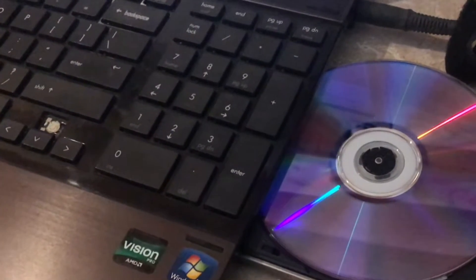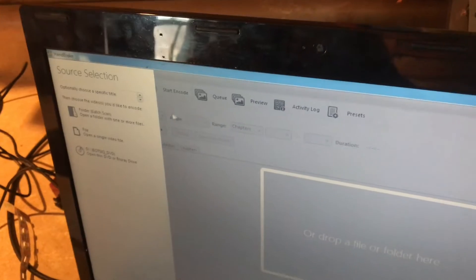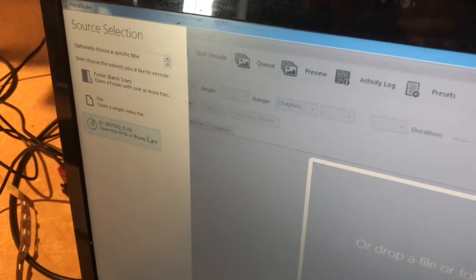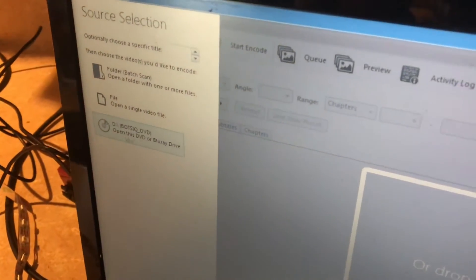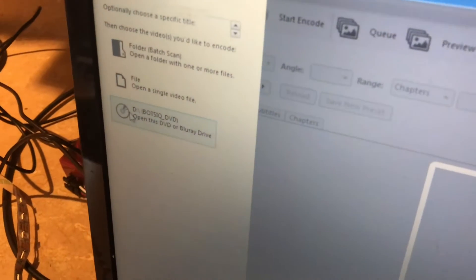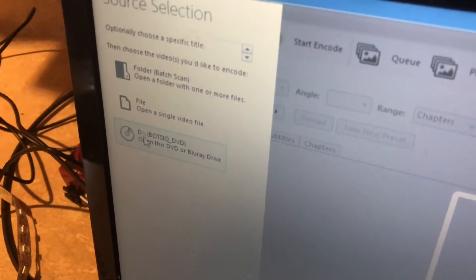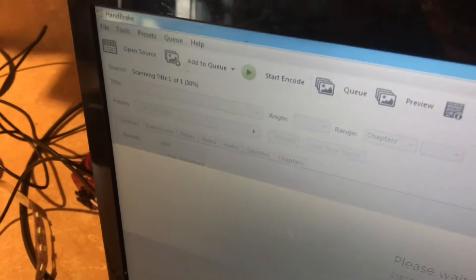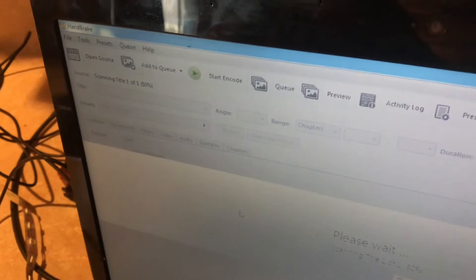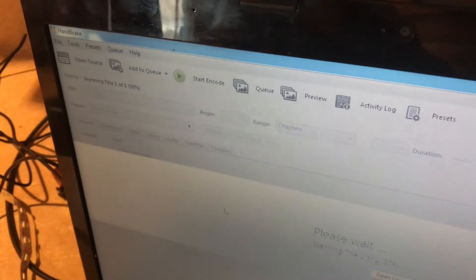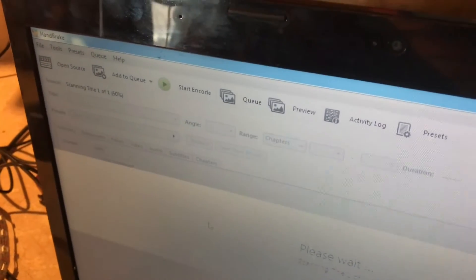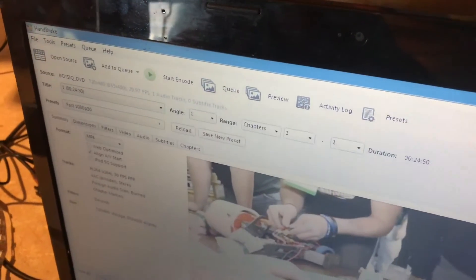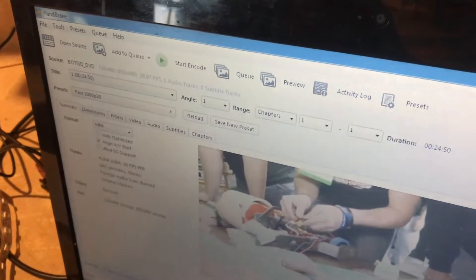When Handbrake opens, you'll be given an option to open a source. You can see here's our DVD, and it's going to scan the DVD. It should come up with the first picture or some frame in it.